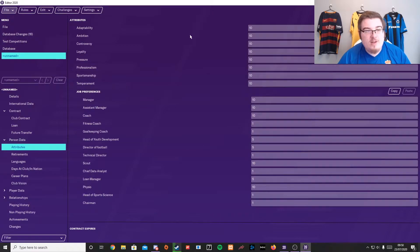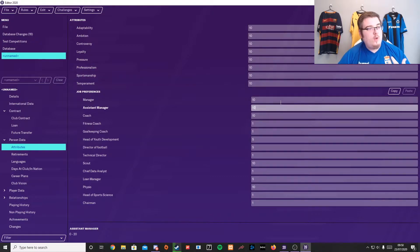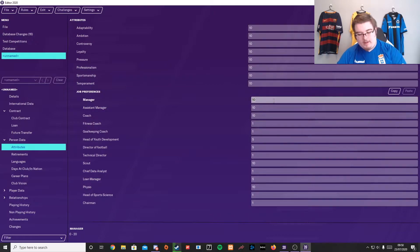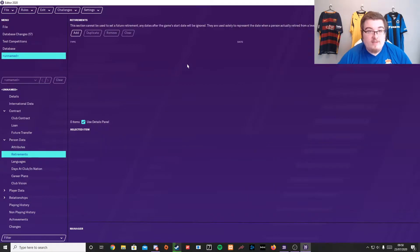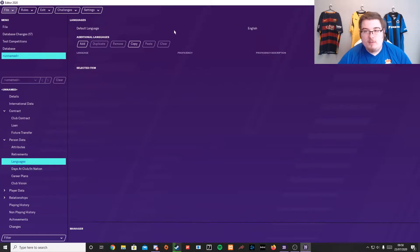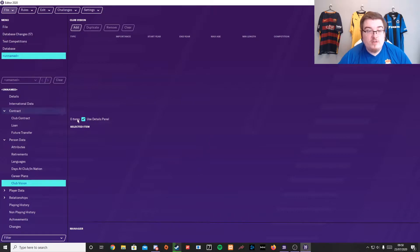Now the slightly more nitty gritty — these are the attributes. Adaptability, ambition, controversy — you can just edit these to whatever you want them to be. You can also add, even for when your player retires, what their job preference is going to be. So mine would be manager, since I'm playing Football Manager. If they've retired from international football and things like that, you can put that there. You can put what languages they speak, days at different clubs, career plans, club vision stuff, and if they become an owner.